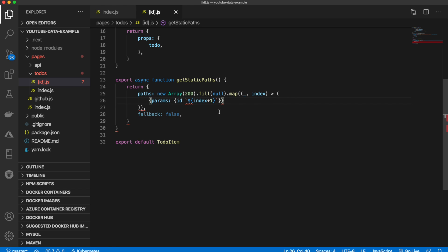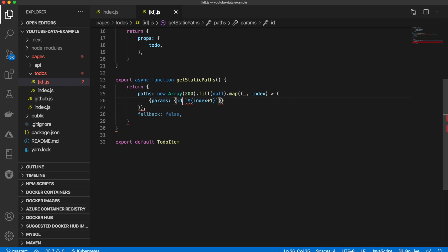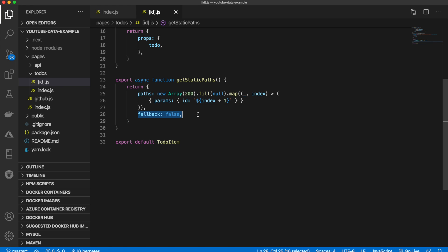And we are getting an error right here. Oh, I forgot the colon. Just like that. Now we'll format that up. Keep the fallback of false.